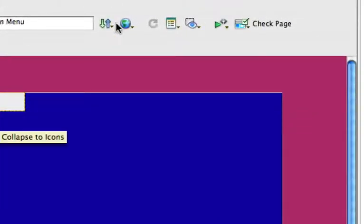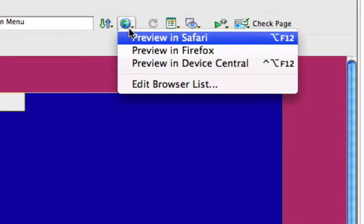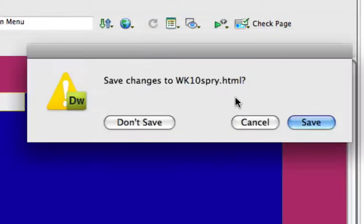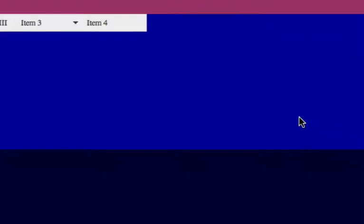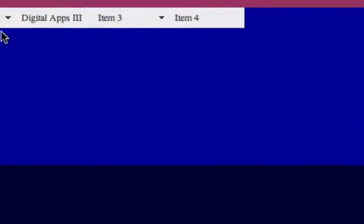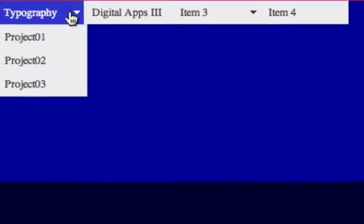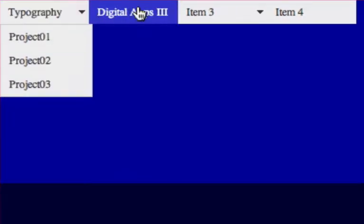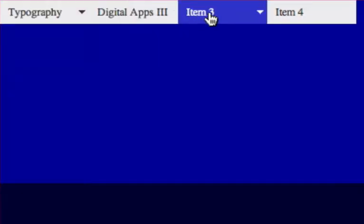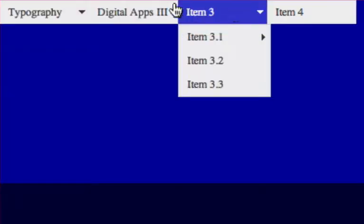We'll take a look at that in the browser. And there you can see when we rollover typography we get our three projects revealed.